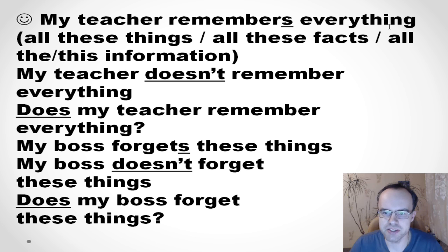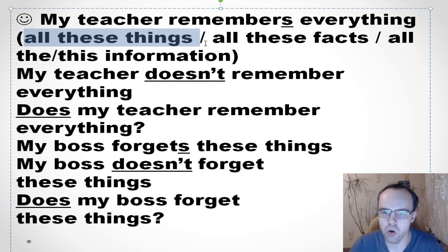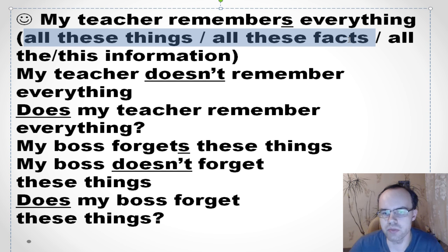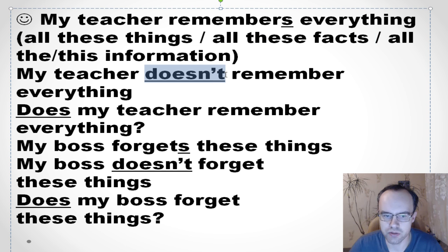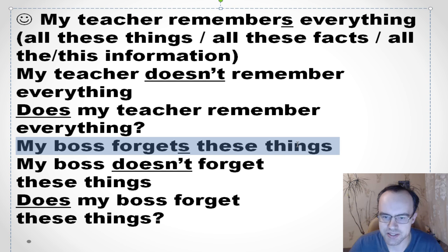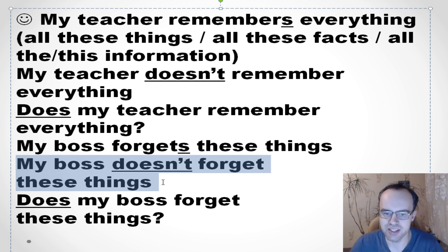Here are some more tips. With one word we normally say 'everything,' but if you have a noun or a phrase, use 'all' — 'all these things,' 'all these facts,' 'all the information.' For example: 'My teacher remembers all these facts' or 'all the information.' That's a very important rule. 'My teacher doesn't remember everything' — doesn't, because 'my teacher' means he or she. 'Does my teacher remember everything?' And: 'My boss forgets these things' — S; 'My boss doesn't forget these things.'